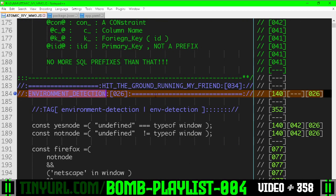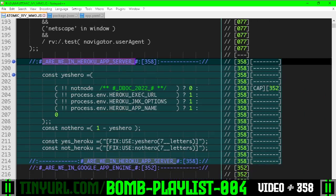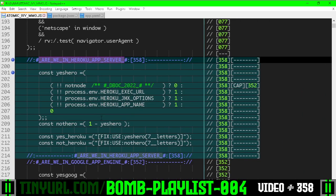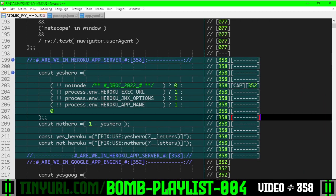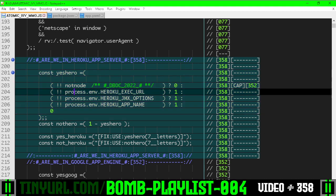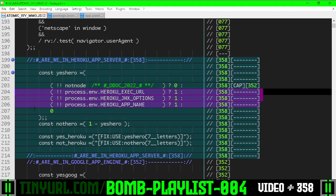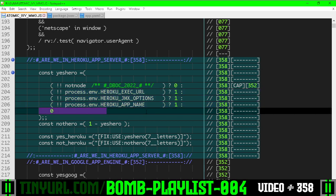So in the environment detection section, we've added this new section: are we in Heroku app server? This is going to detect if we are in a Heroku environment. We need this precondition here to make sure we're in a server environment before we check for these Heroku specific variables. If we can't find any of these Heroku specific variables, then we're not in a Heroku environment.